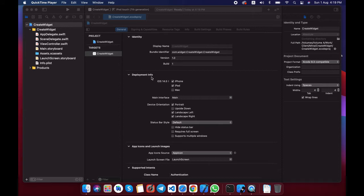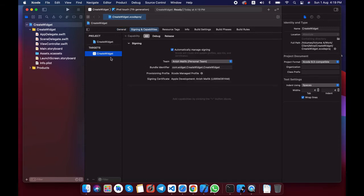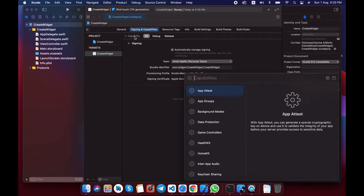I have already created one project and you can see that iOS 14 is selected. One more thing: create a bundle identifier for both the iOS project and also for the widget extension. Make sure you also create an app group, so let's choose an app group.